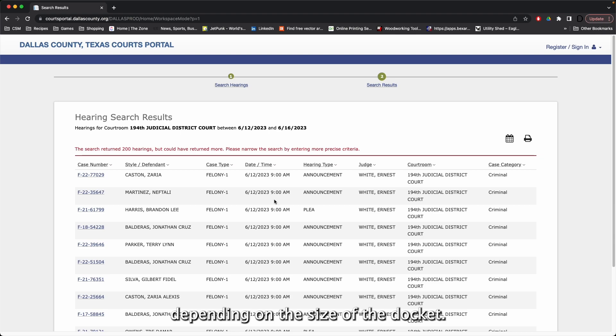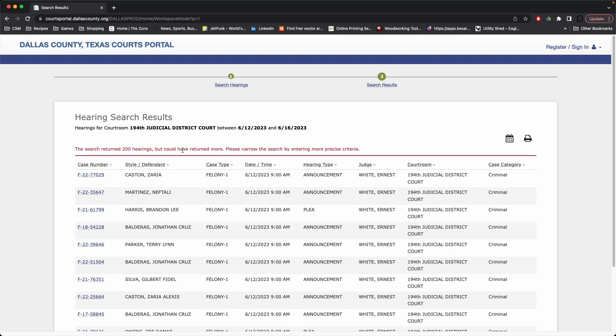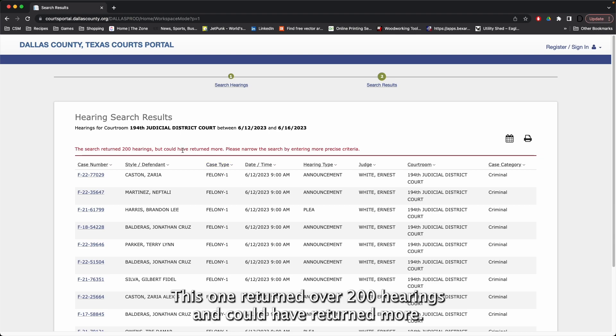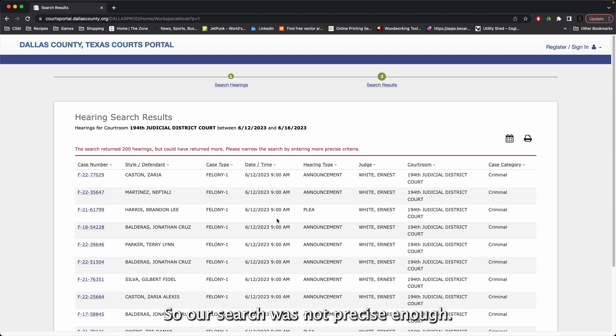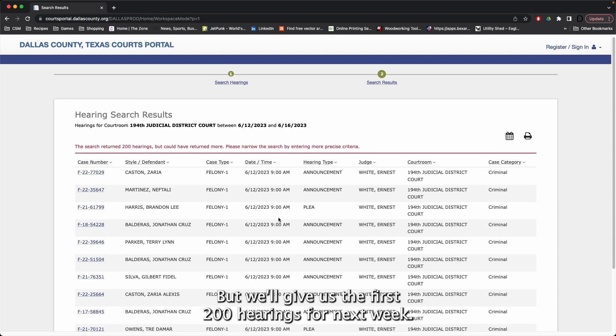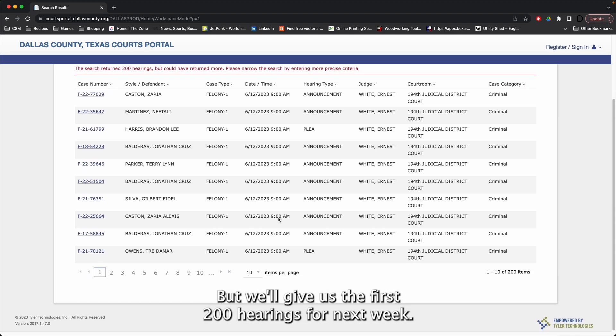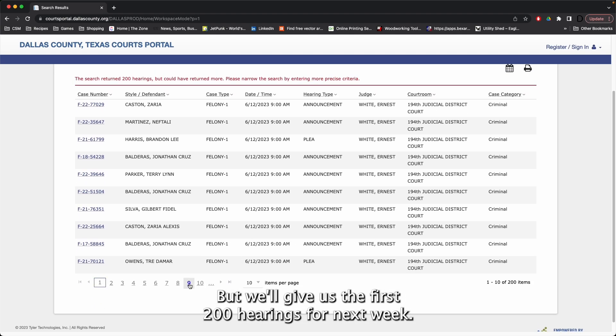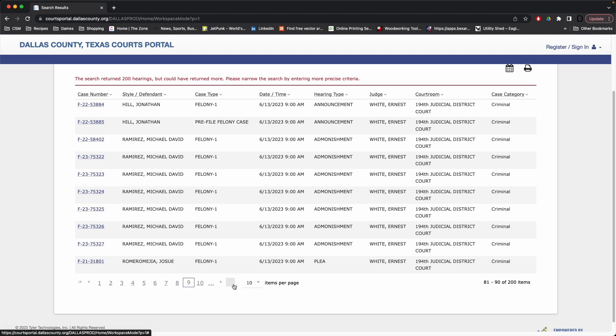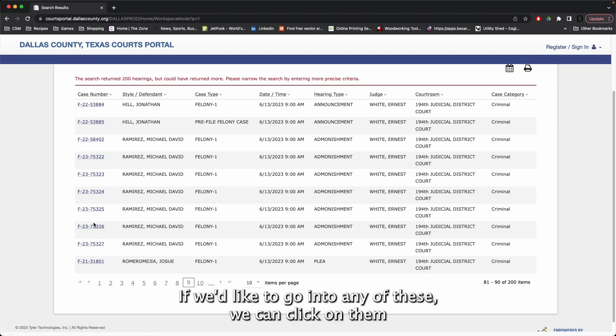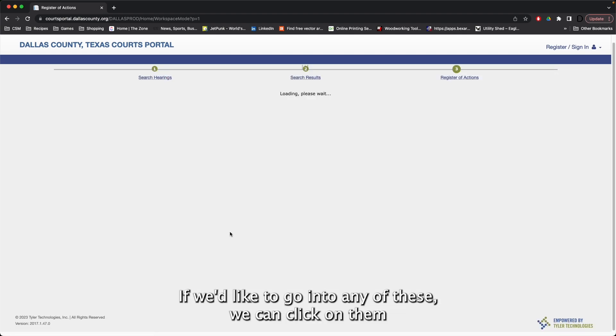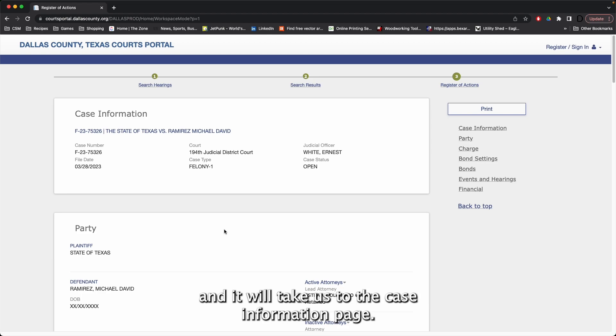Depending on the size of the docket, this could take a long time to return. This one returned over 200 hearings and could have returned more, so our search was not precise enough. But it will give us the first 200 hearings for next week. If we'd like to go into any of these, we can click on them and it will take us to the case information page.